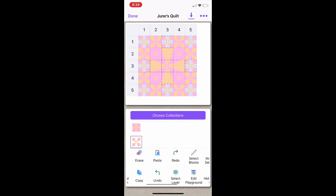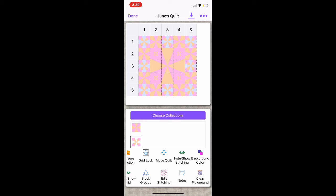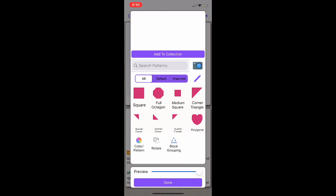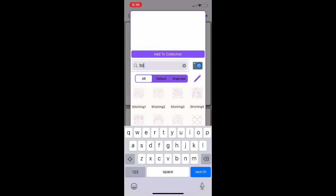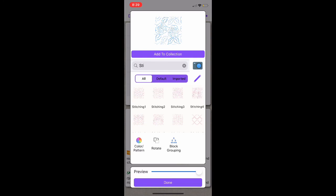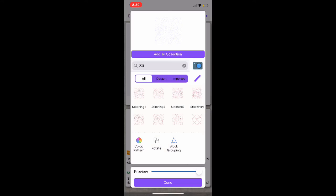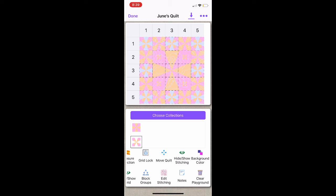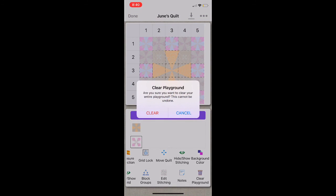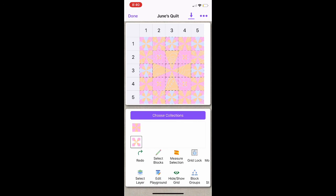Next, I'm going to show you how to add stitching over your quilt. I'm going to swipe over and select Edit Stitching. From here, I am going to search for stitching — these are new, so you can choose any of these stitching designs. For me, I am going to choose Stitching 4. From here, you can come to the color wheel and change the color — I'll make it that light blue color — and then select Done. The stitching will always be on top of your quilt. If you zoom in, you can see that stitching design is placed over my quilt. And if you would like to hide the grid, you can swipe over to Hide Grid, and that takes those lines away. If you want to see it again, you click the same thing to show the grid.